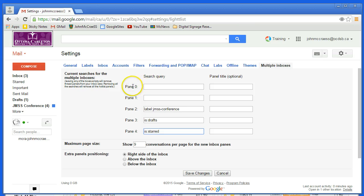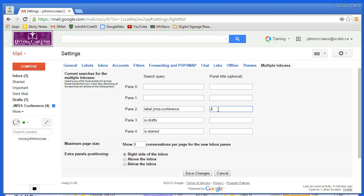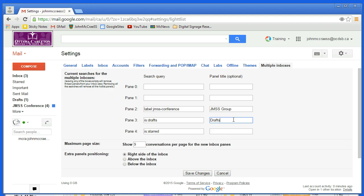And another handy option here is to put a panel title in as well, and so I'm going to do that right now. I'm going to call this JMSS Group, I'm going to call this Drafts, and I'm going to call this To-Do List because it makes more sense than Starred.